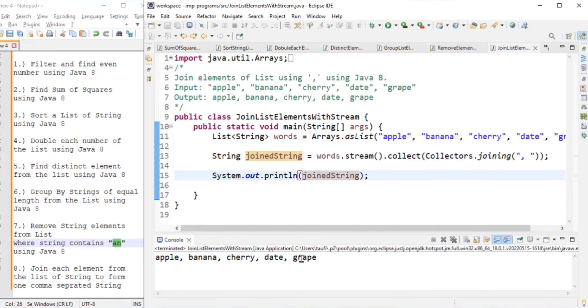Running the program, the output is: apple, banana, cherry, date, grape — all elements separated by comma and space. This is how joining works. In this video we solved eight important Java 8 problems. Thank you for watching, and subscribe if you like the content.